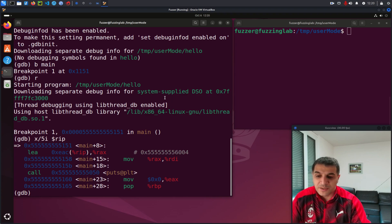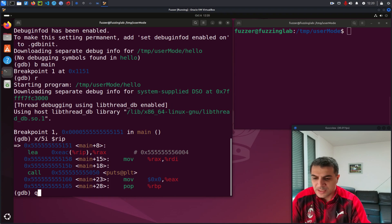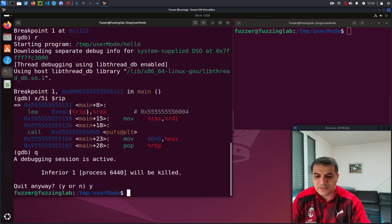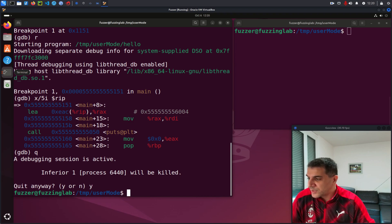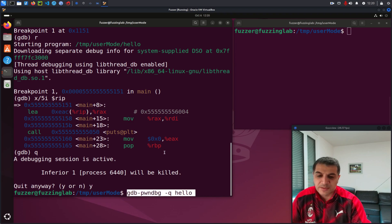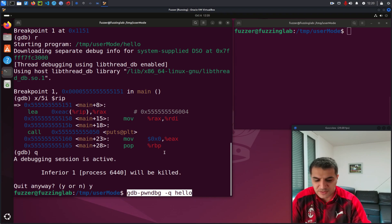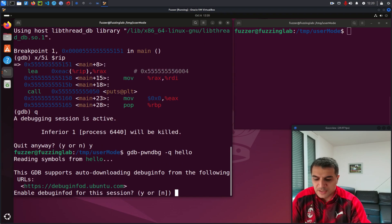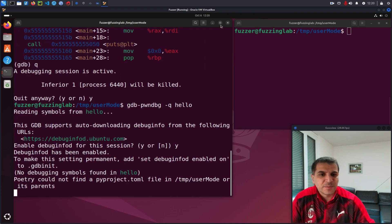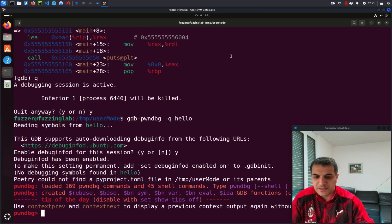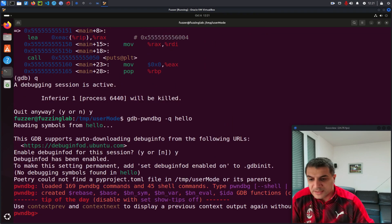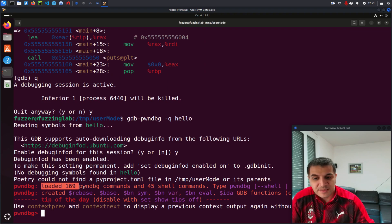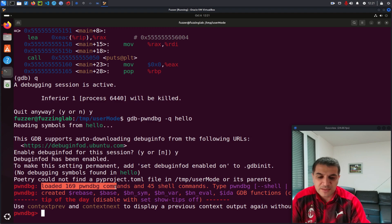Let's compare it with GDB with one of these plugins. So I will quit this session and I will run GDB with, and now let's try PwnDBG. The same command with dash queue and hello here. So let's see, I will make it a little bigger here.